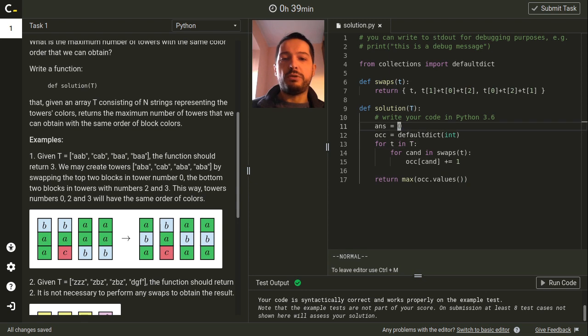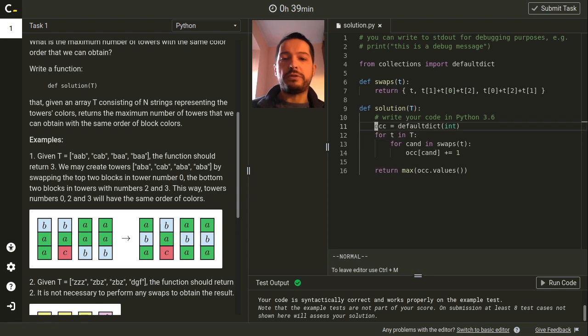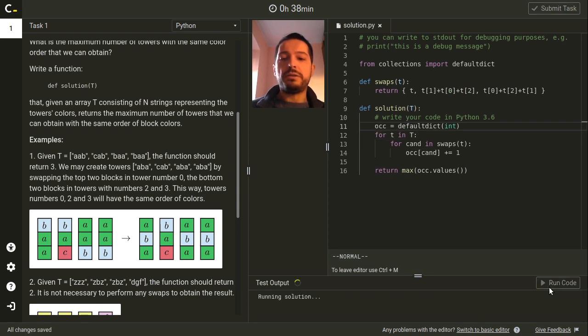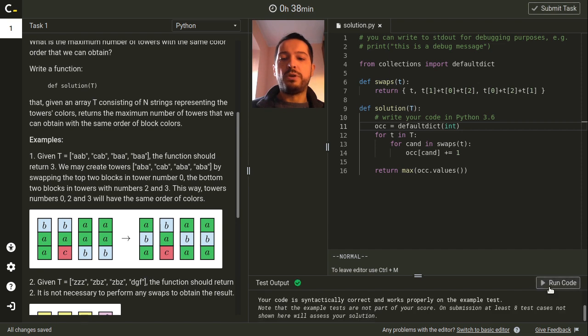As the answer we just return the maximal count among all counts in the hash map, so we no longer need a separate answer variable. This simple code gets full points for performance and correctness when tested by Codility's servers.